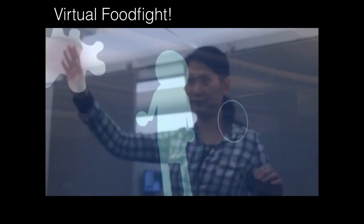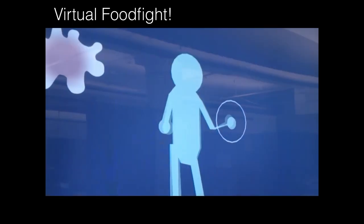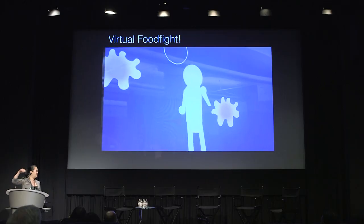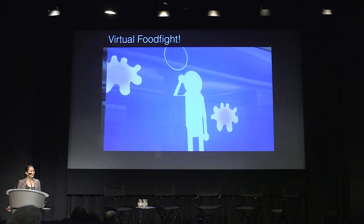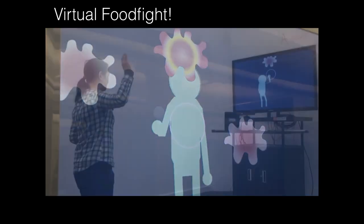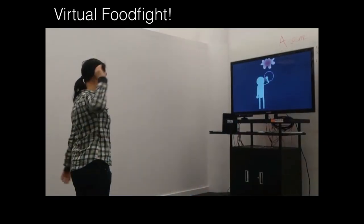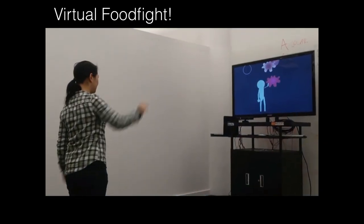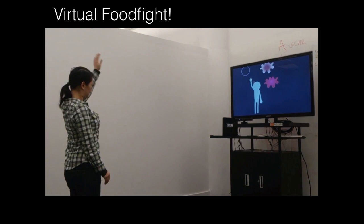Another fun project I worked on was a virtual food fight, because everyone loves food fights but who wants to clean up the mess? As you can see, I have a Kinect sensor hooked up, and when I make a throwing motion, I get to throw virtual food. This was a popular project for the kids.